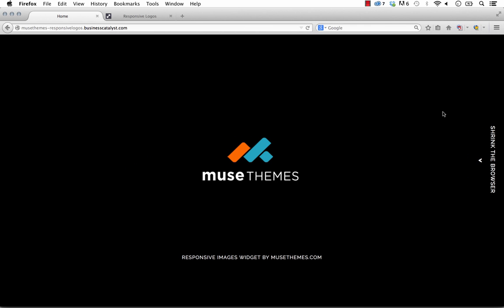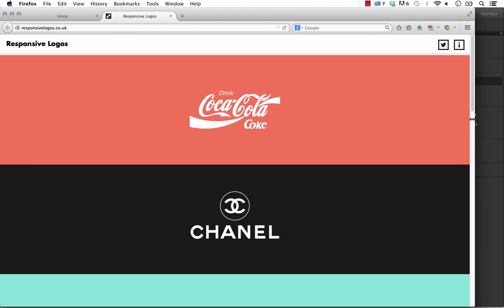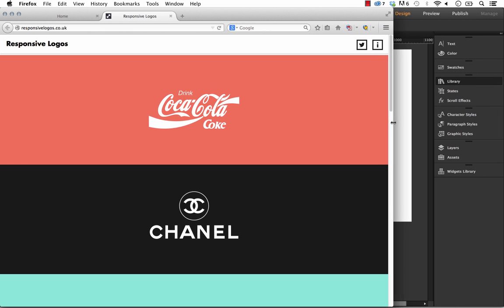We can't take credit for it fully. It's based on an experiment by a guy named Joe Harrison. This was really popular in the web design world for a little while.